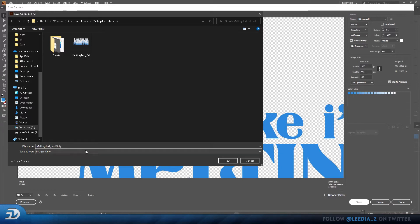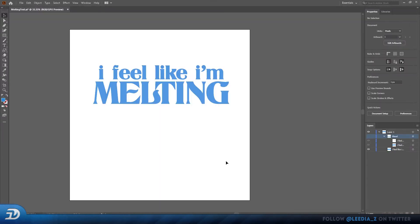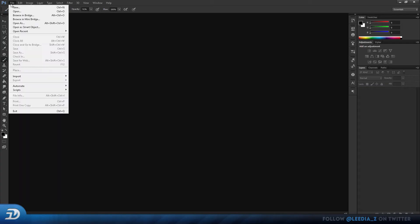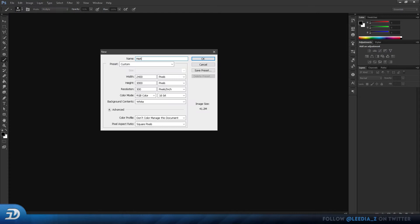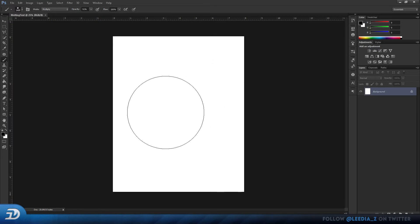Once you have those saved, go ahead and open up Photoshop. Create a new file, I'm going to name it Melting Text. These are the dimensions and resolution I use for social media. And also make sure your Bit Depth is set to 8, so that you're able to use filters. Click OK.